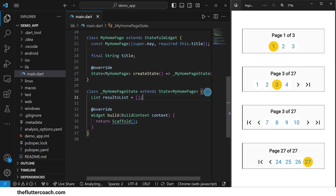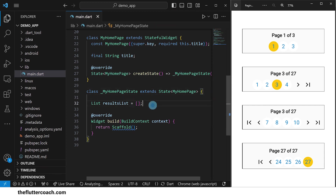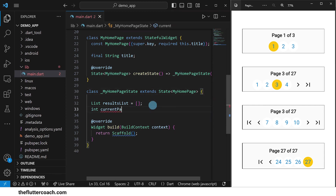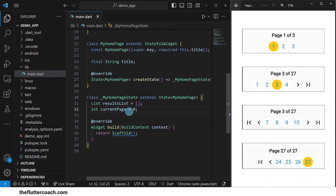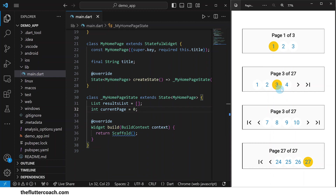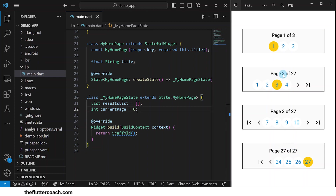These words are going to be displayed on the pages in our app. The next variable is an integer which we will call current page. The value of current page will be zero by default, and it is the one you're seeing highlighted in yellow in this bar. It is also the page that shows up in this phrase. For example, this screenshot was taken when we were on page 27 out of 27, and this one was taken when we were on page three out of 27.